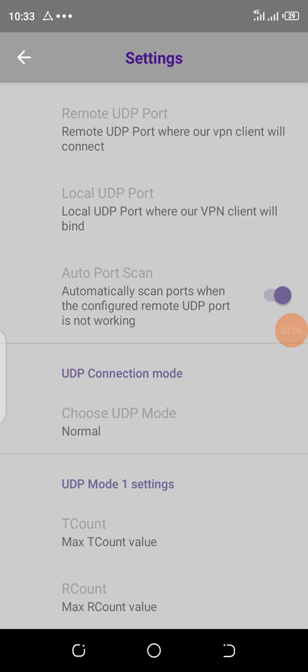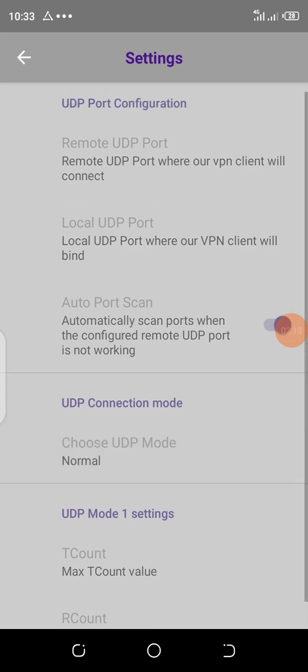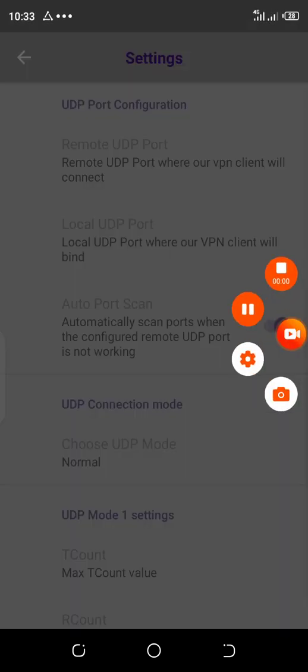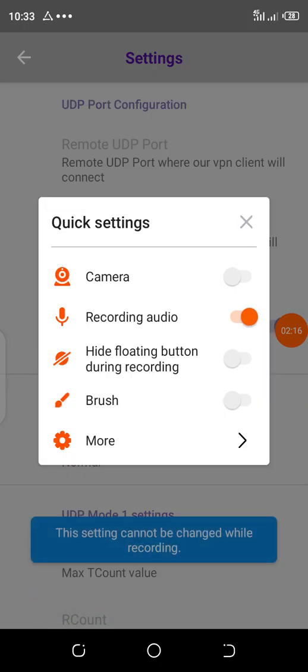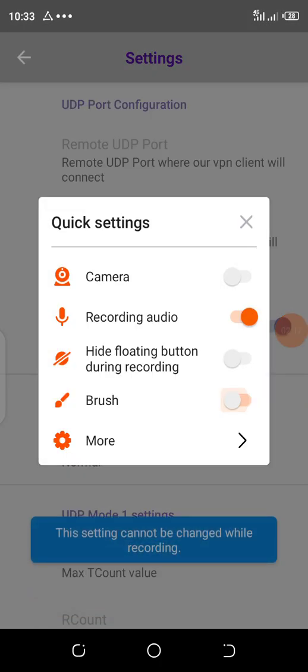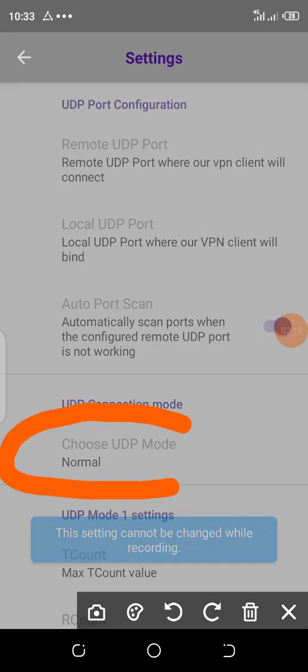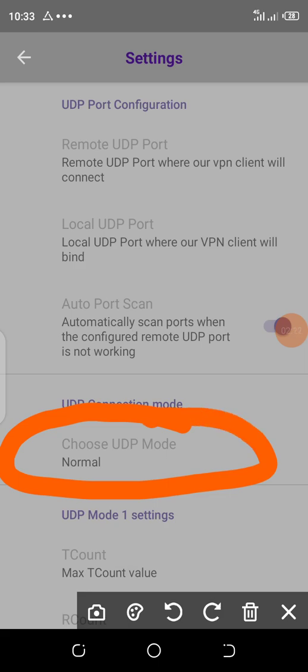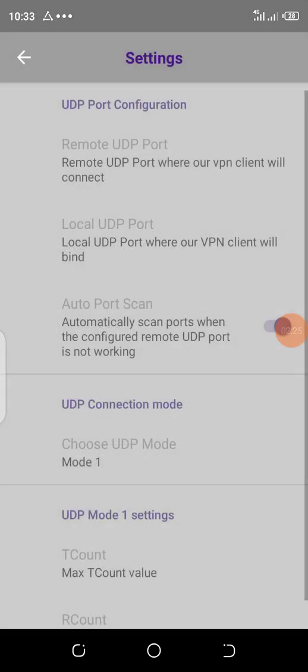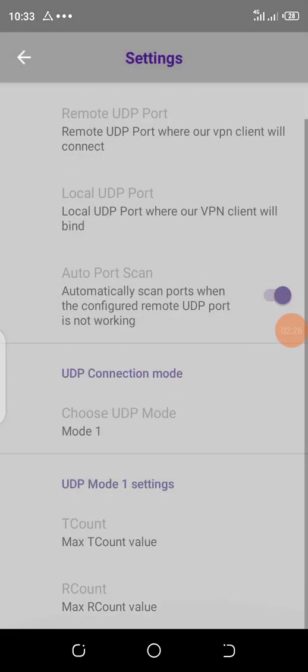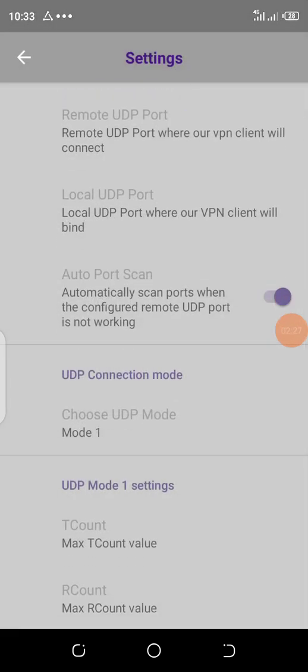Then you scroll and you'll see UDP connection mode. They will show you 'choose UDP mode.' Tap there, then put in mode 1.